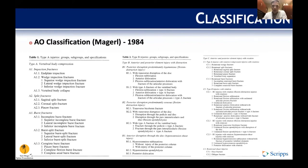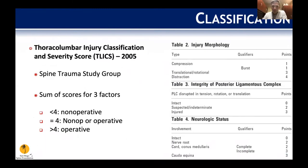The AO classification from 1984 was the first major system, broken into three major groups: Type A is vertebral body compression, Type B is anterior-posterior with distraction, and Type C is anterior-posterior with rotation. It's a very wordy and cumbersome classification system.